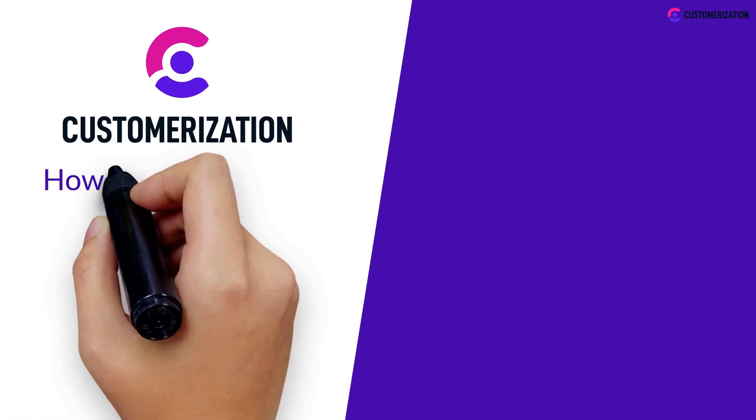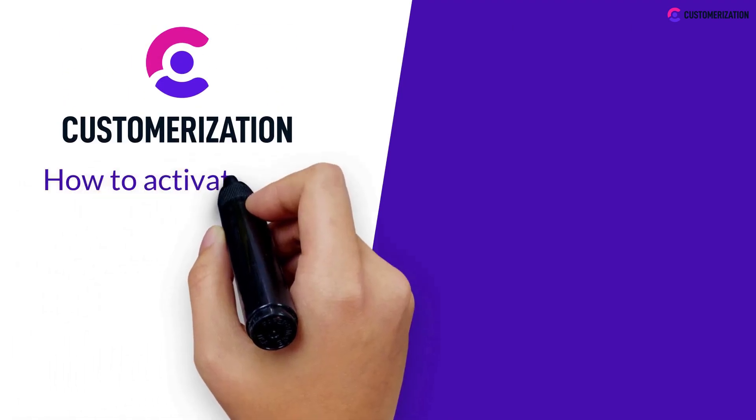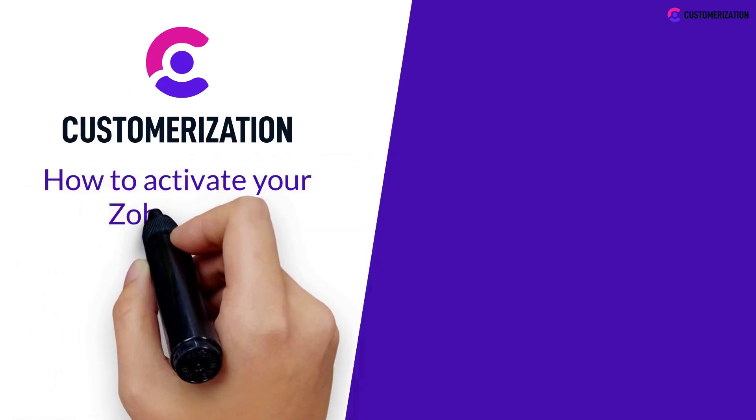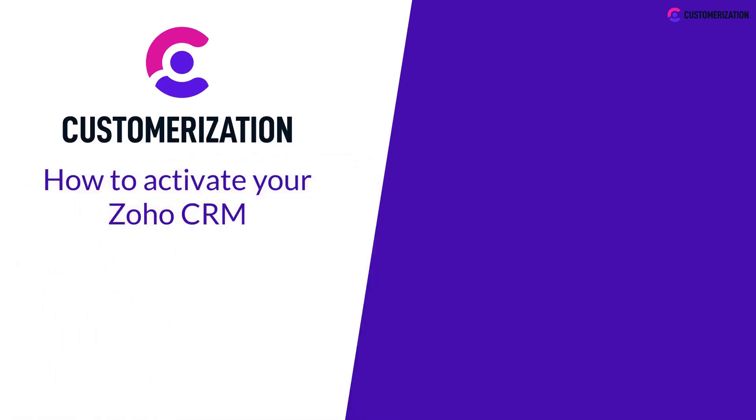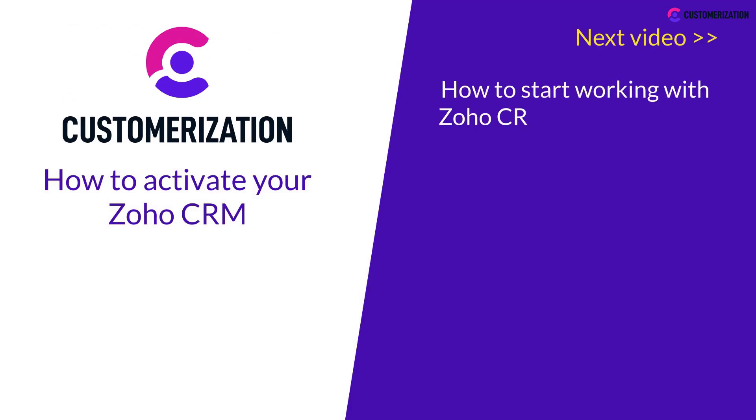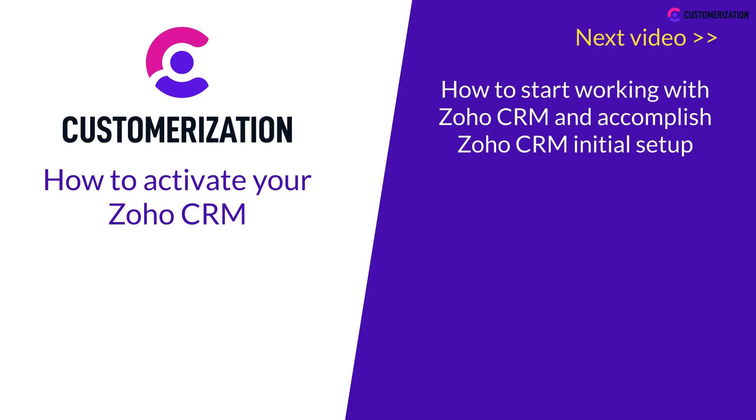Okay. Now you know how to activate your Zoho CRM. In the next video series, we will show you how to start working with Zoho CRM and accomplish Zoho CRM initial setup.